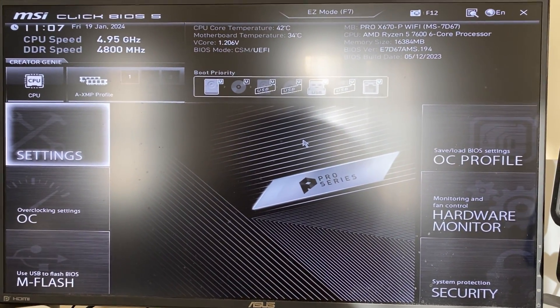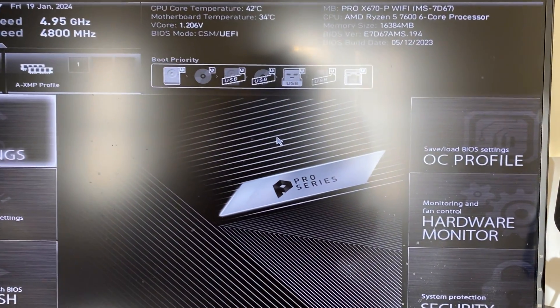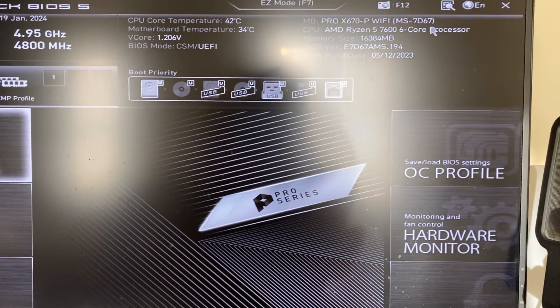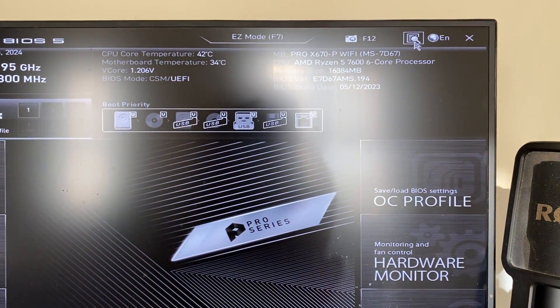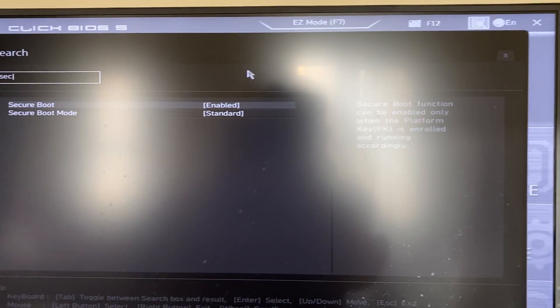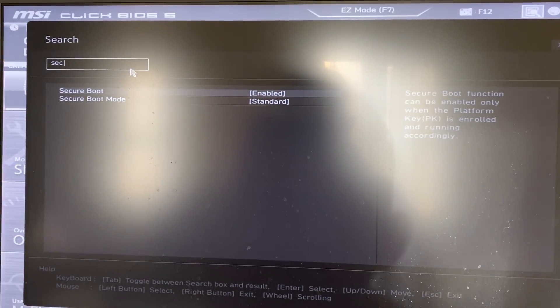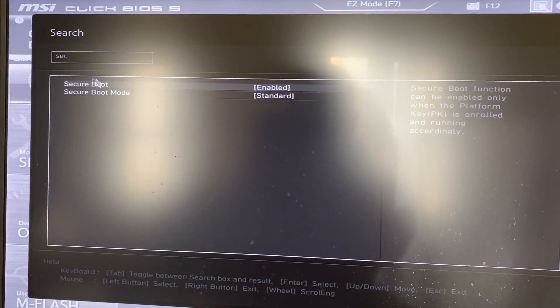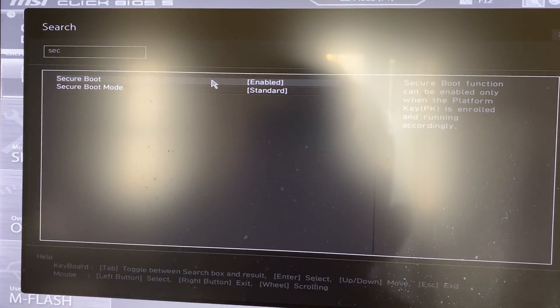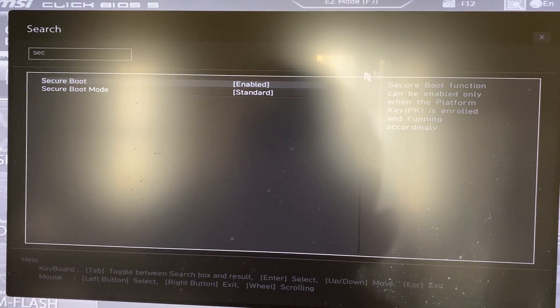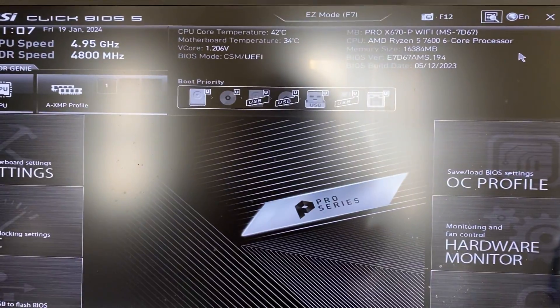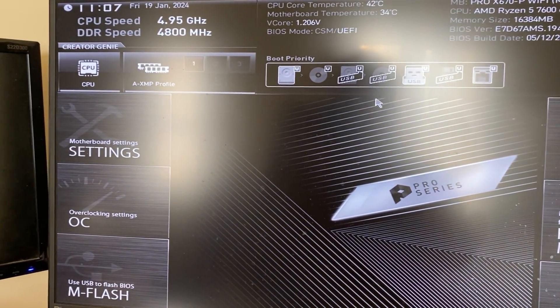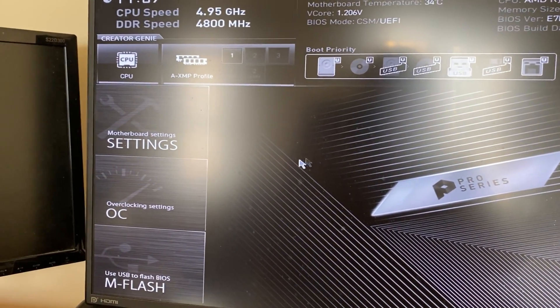And also to make things super easy, on some motherboards there's actually a search function. I can click here and I could then search the setting, for example Secure Boot, and I can then enable it. But if that isn't the case for you, let's get into this.